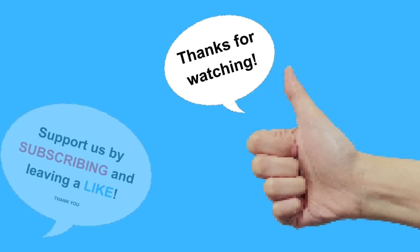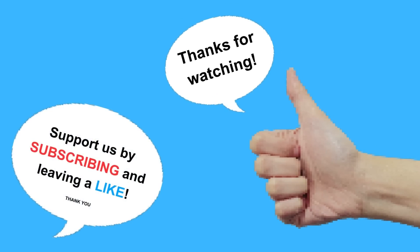And if you enjoyed this video, please don't forget to like and subscribe. I'll see you next time.